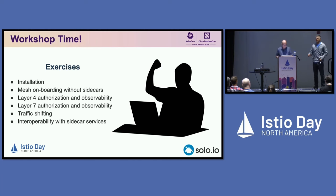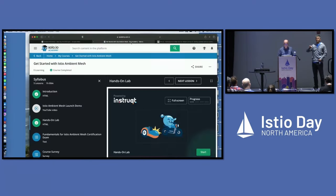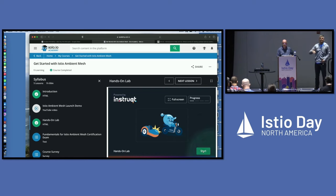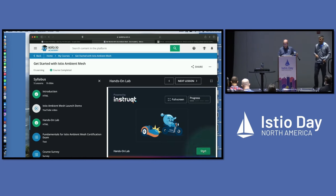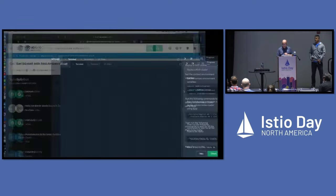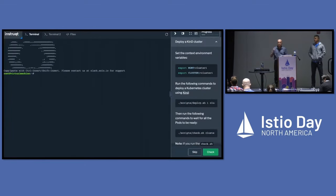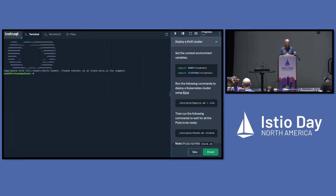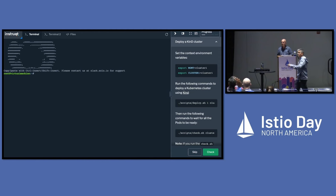If you run into any issues as you go through the exercises, just raise your hand — we have Solo folks sprinkled around the audience who can help. Alessandro and Nick are in the crowd as well. This is the fun of doing a collective demo.